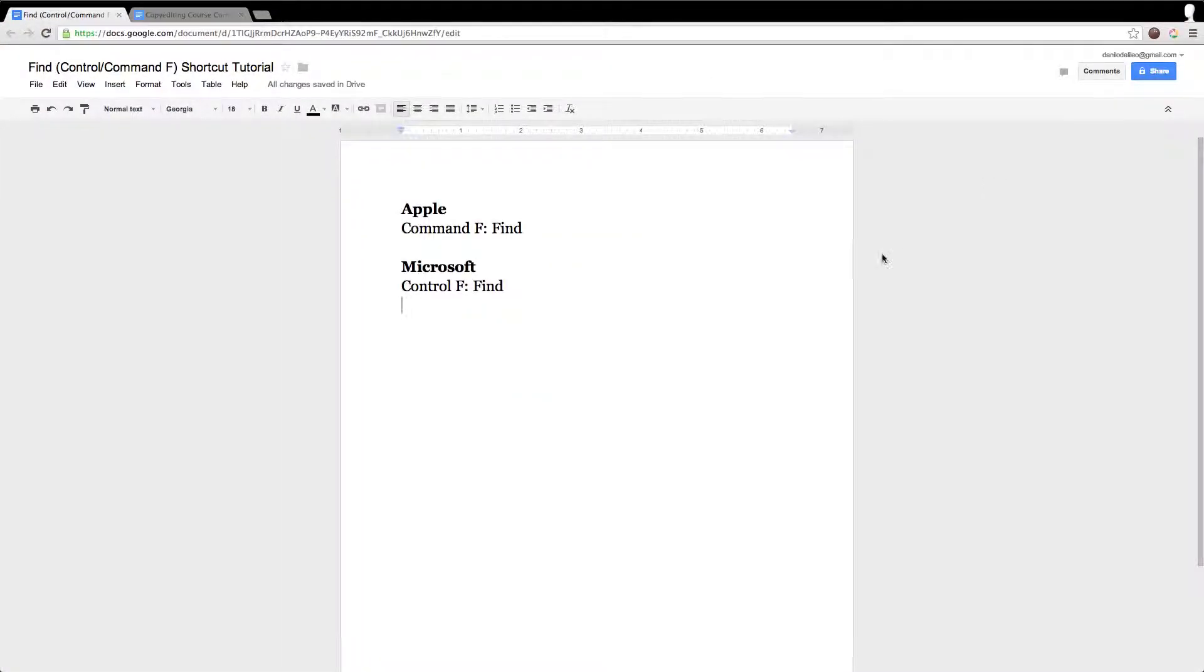Hello everyone, this is Danilo Moroni. Today I'd like to tell you about the Command F or Control F function.